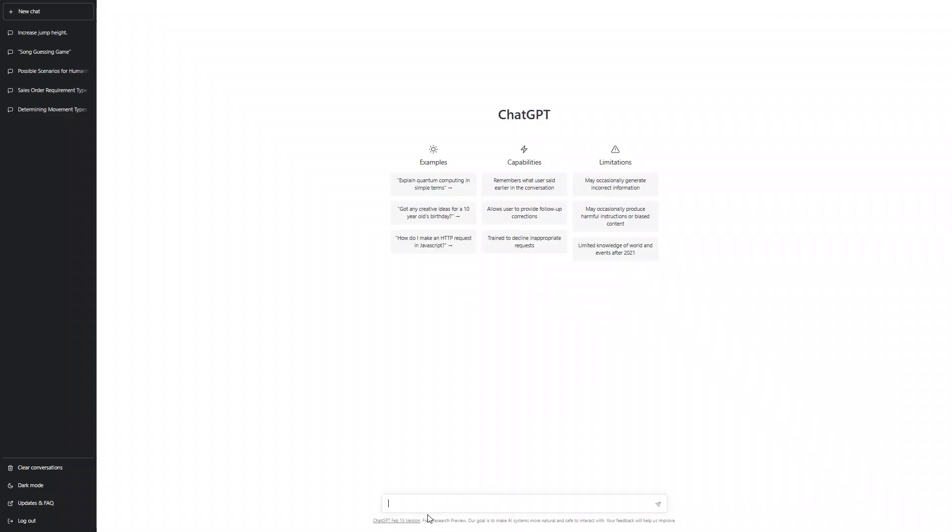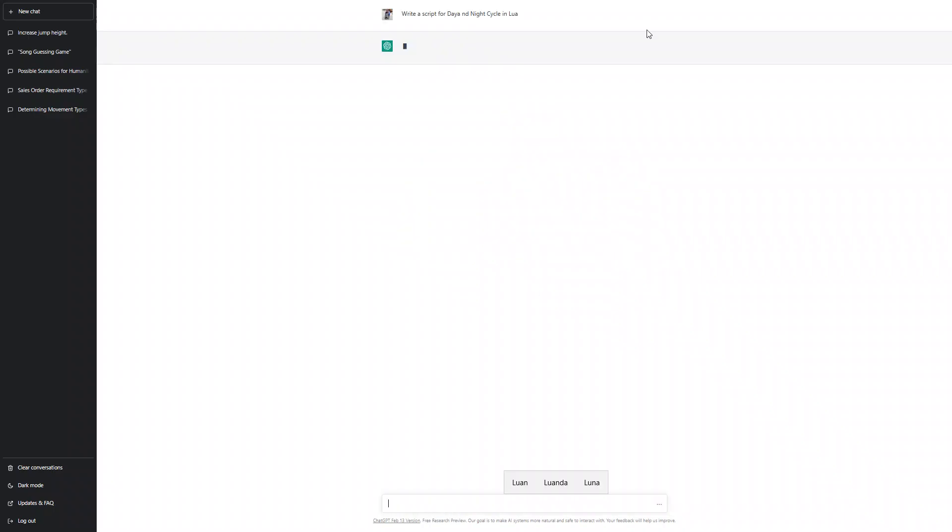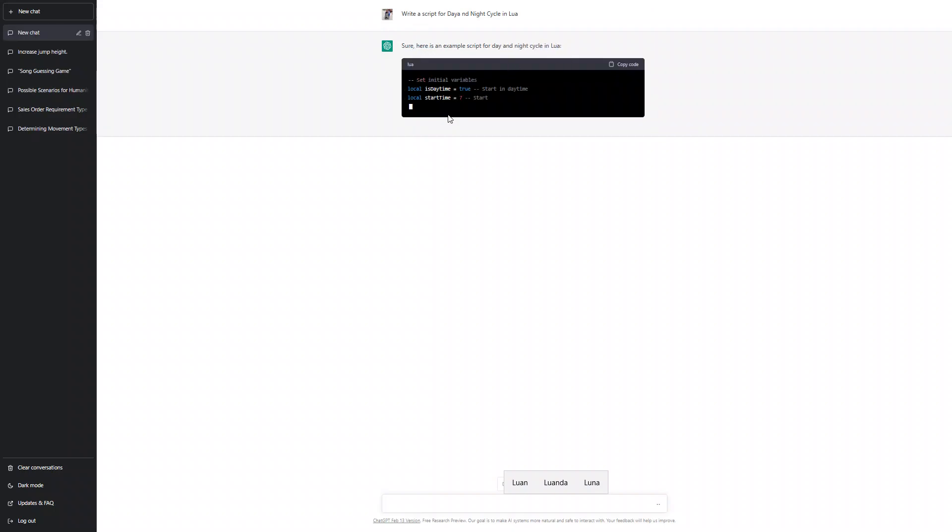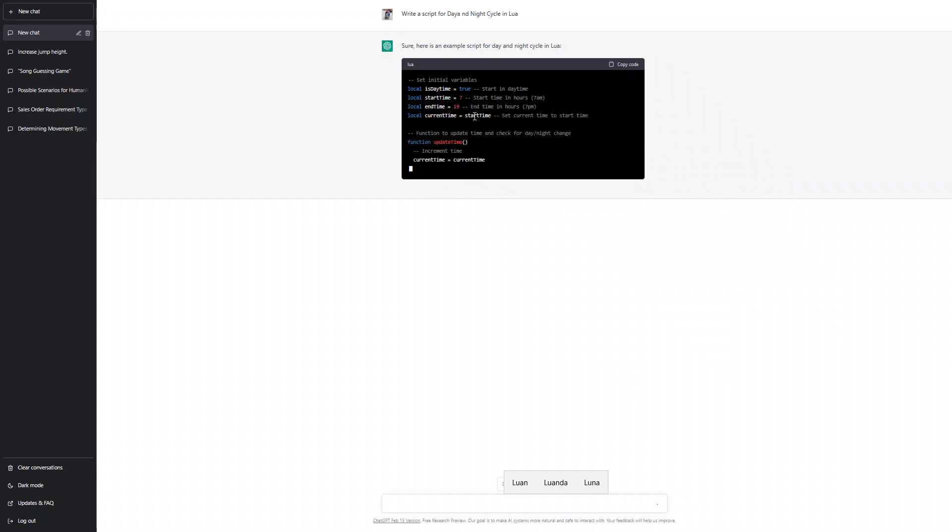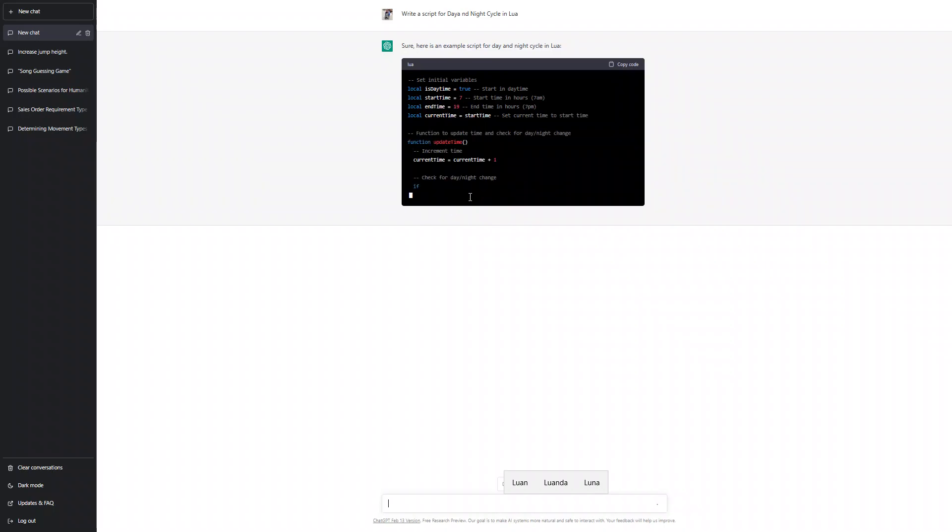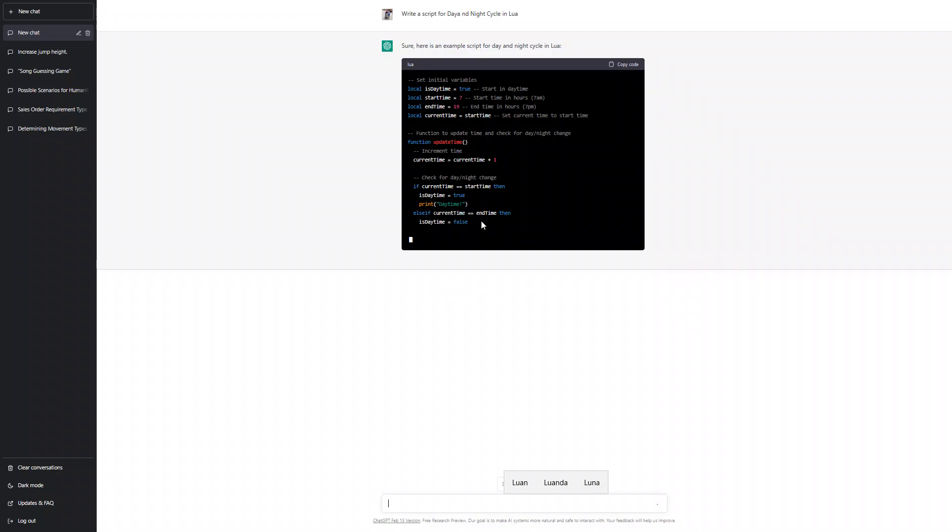Let's ask it to make a day and night cycle. Write a script for day and night cycle in Lua. Let's see how it does. I'll check it manually.